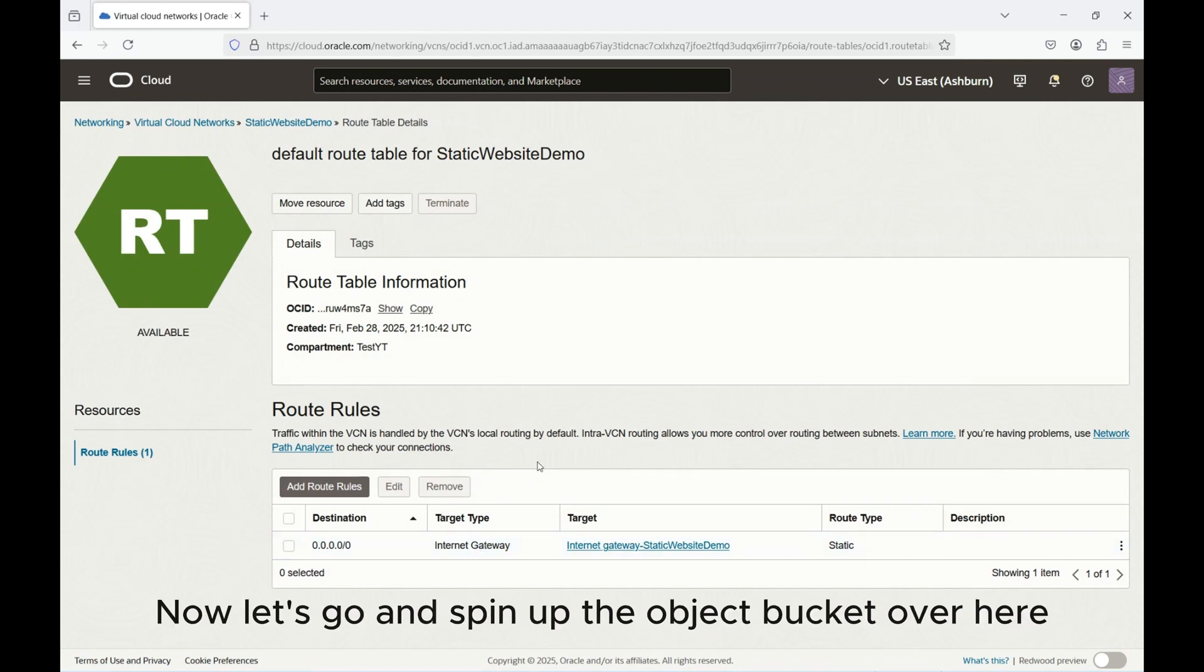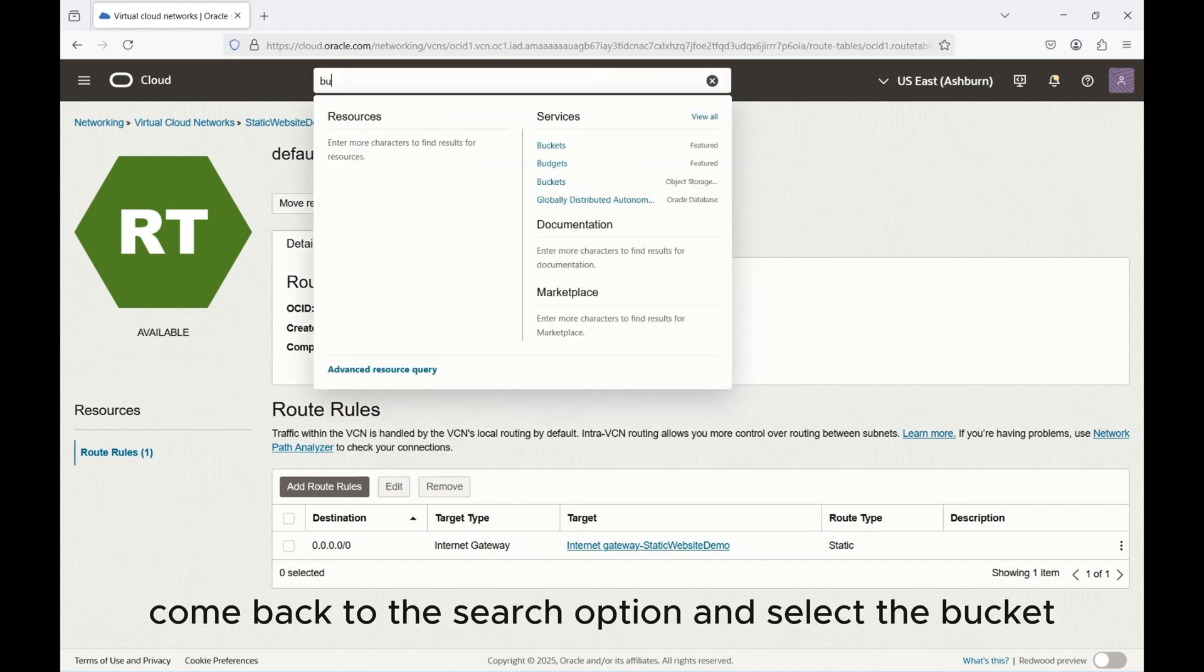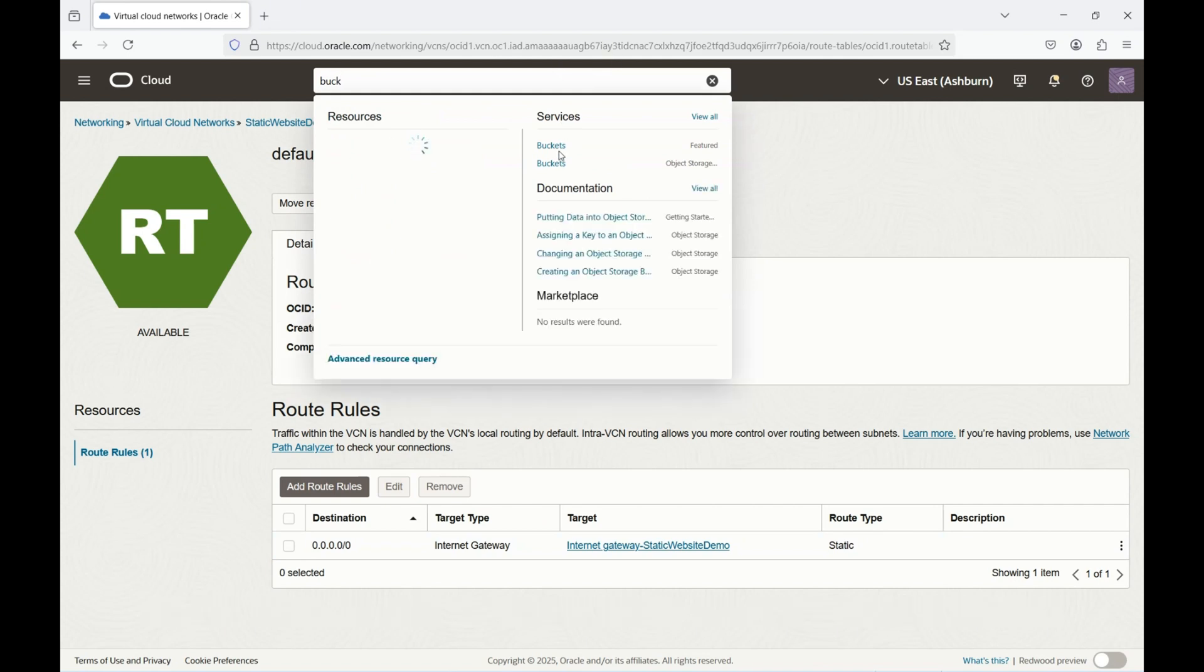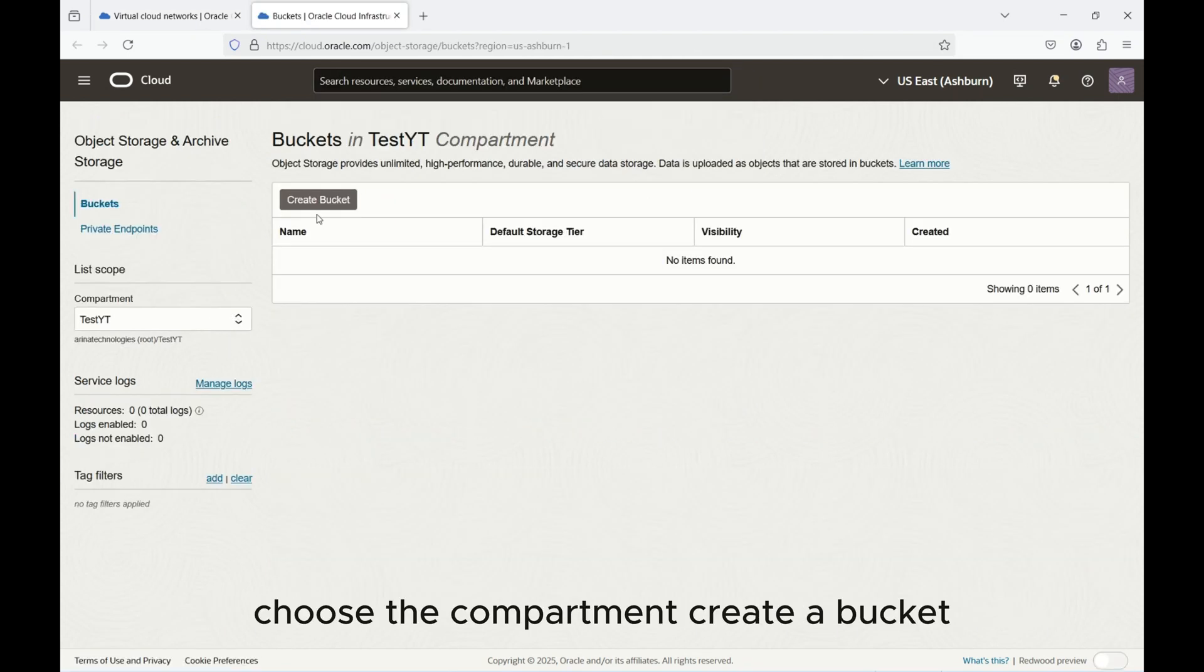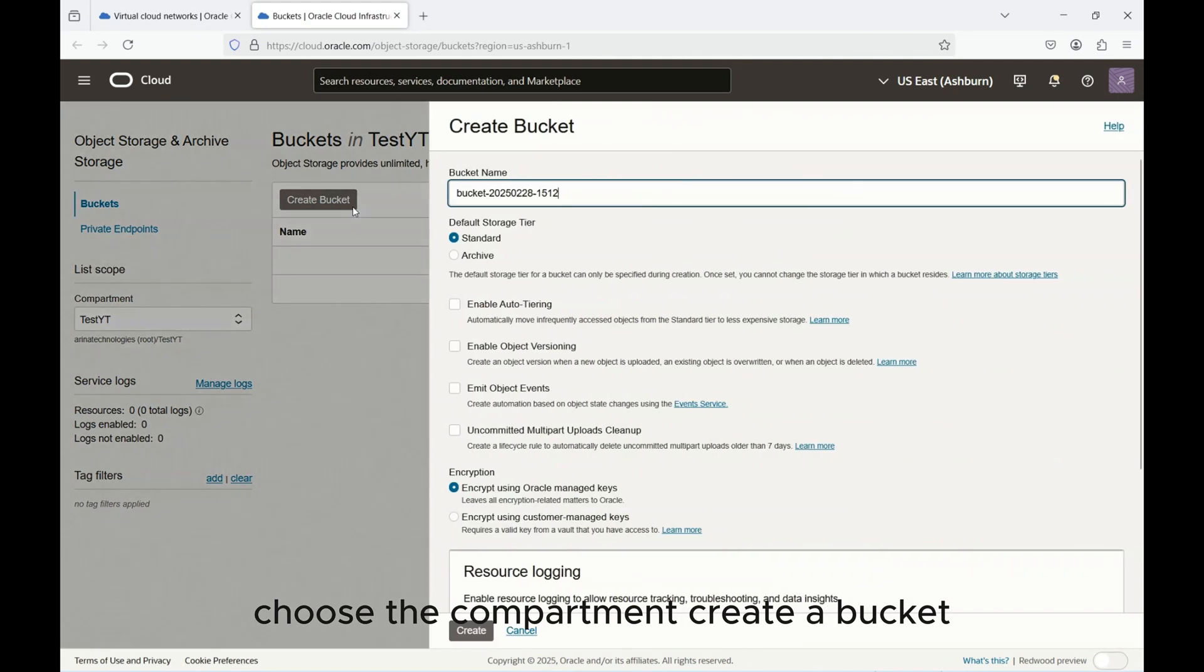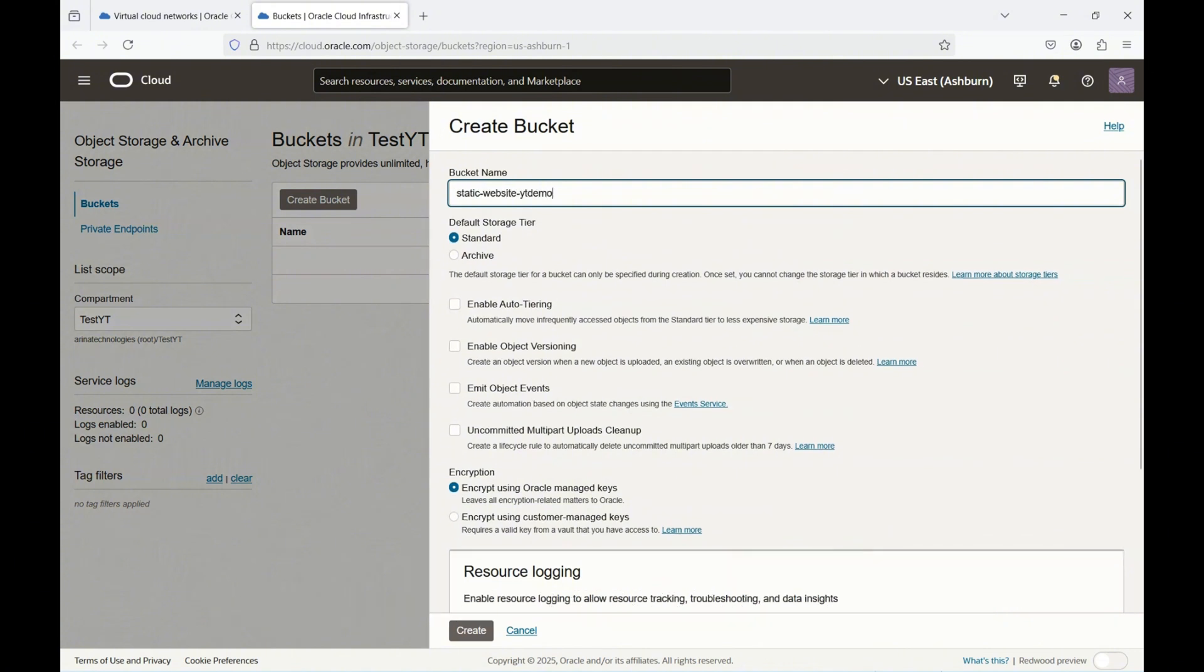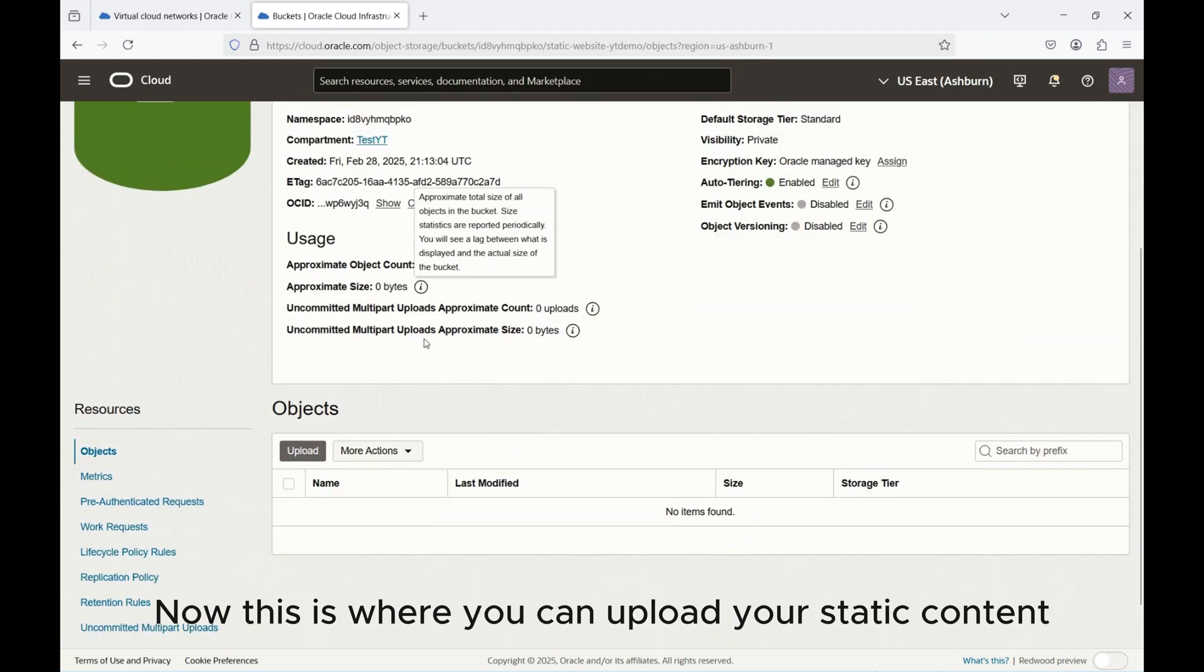Now let's go and spin up the Object Storage bucket. You could again come back to the search option and select the bucket. I'll just open a new tab, choose the compartment, create a bucket. I'll just call it static website demo. Click create. Now this is where you can upload your static content.